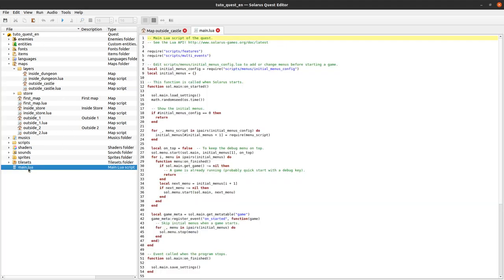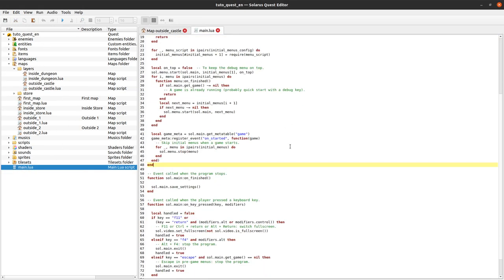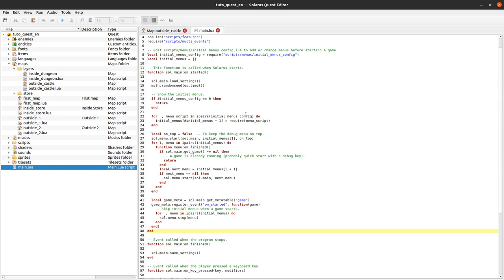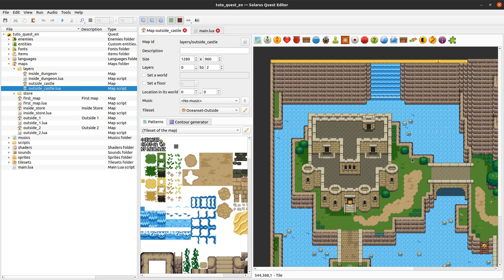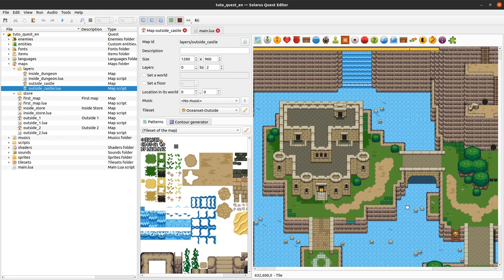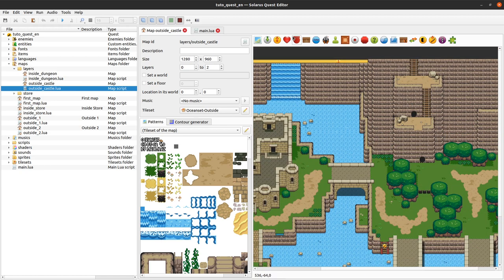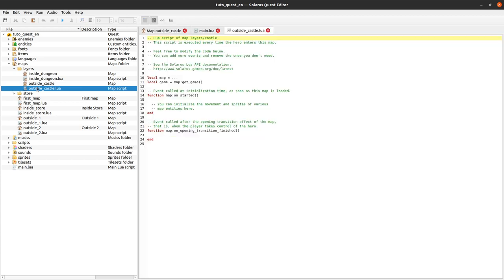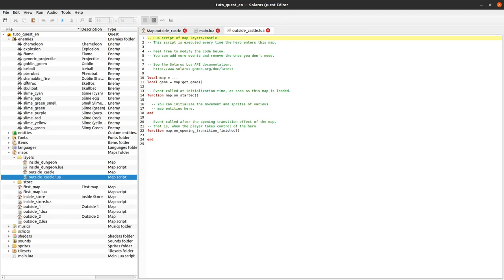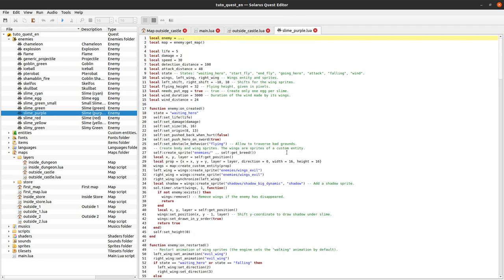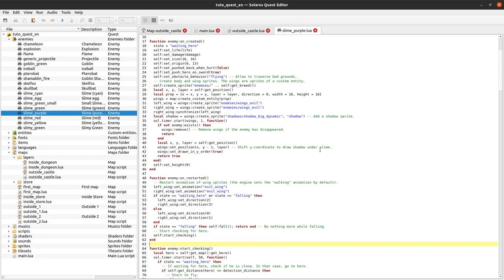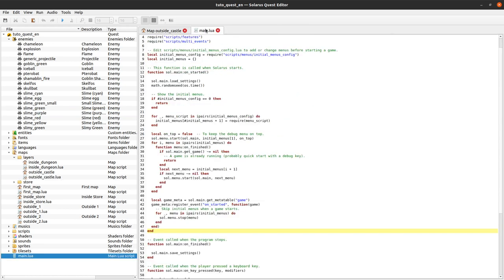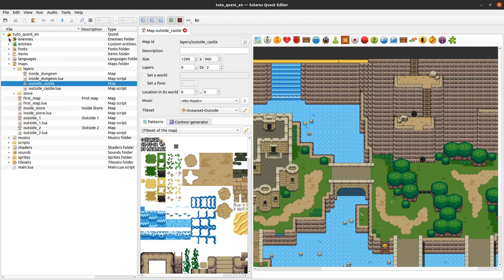The whole logic is scripted in Lua in these .lua files. There is for example this main.lua script. Every map also has its own script that describes what happens on the map, what happens when you press a button on the map, what happens when this particular enemy is killed if you want to activate some kind of mechanism. All enemies also are actually just Lua scripts.